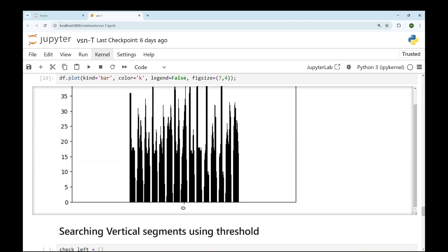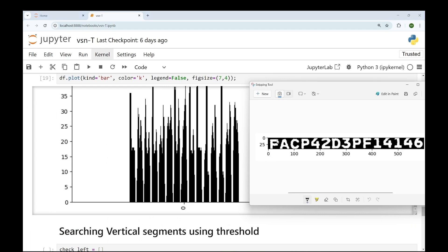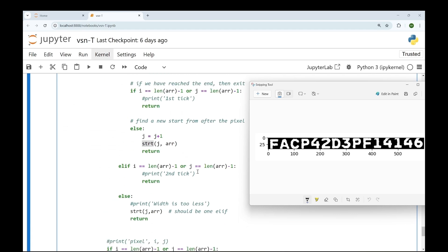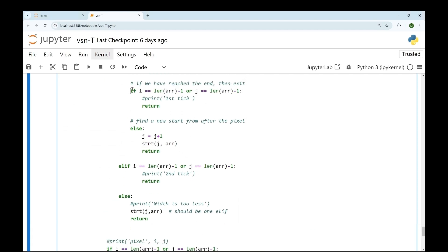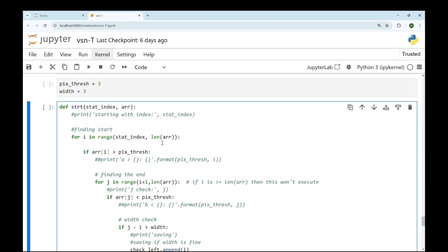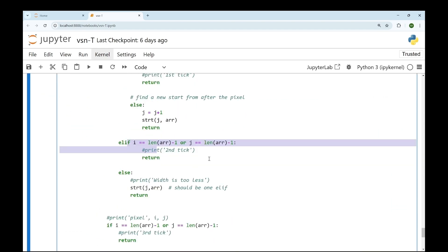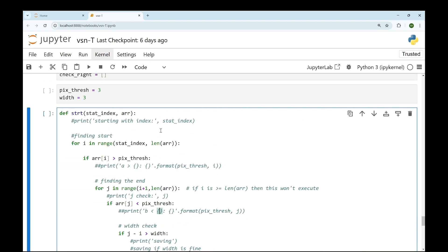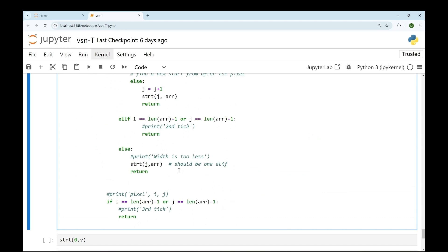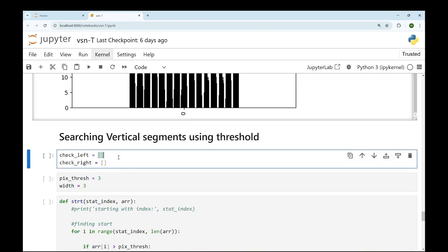We can't stop after one character — we need to keep going until we reach the end. That's why we use a recursive function: after finding one character, it defines a new starting location as the ending location plus one and recursively calls itself to find the next character. There are multiple checks to verify whether we've reached the end of the list. Even though it may look complicated, it's actually a simple function.